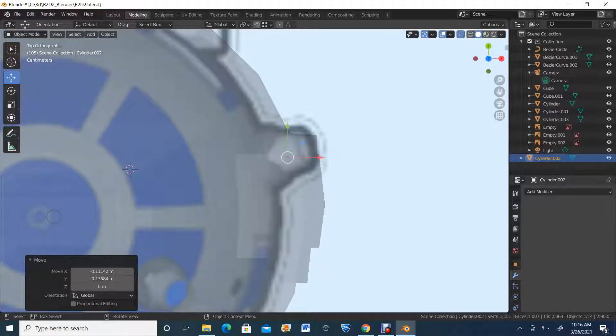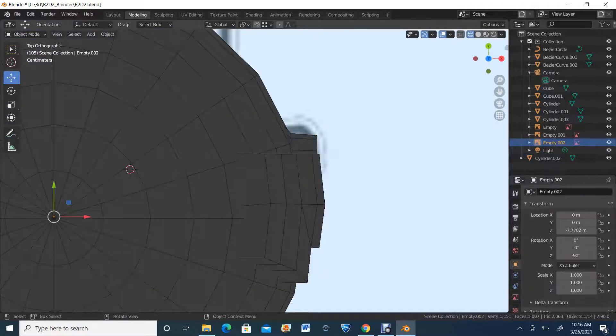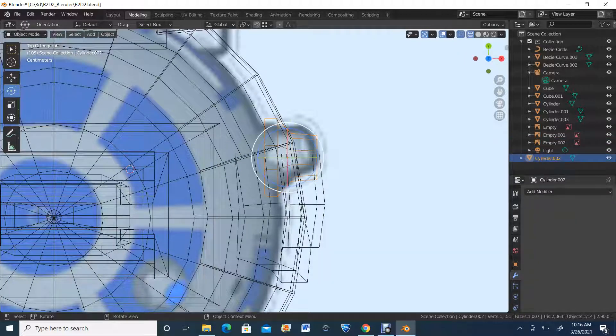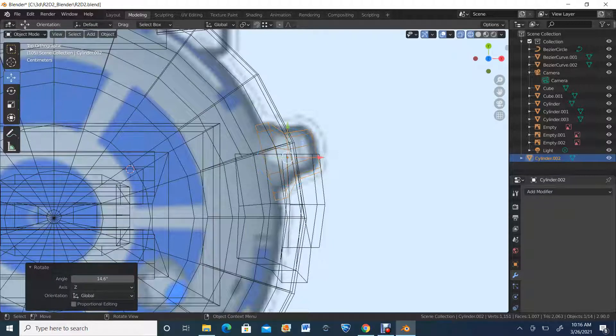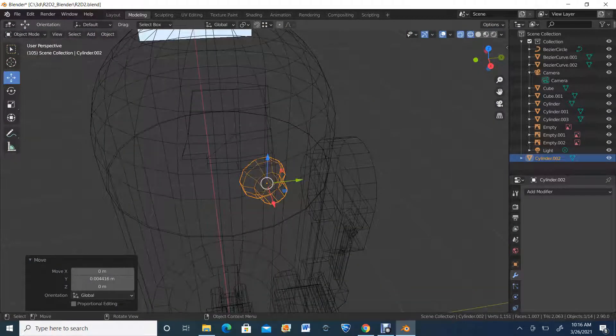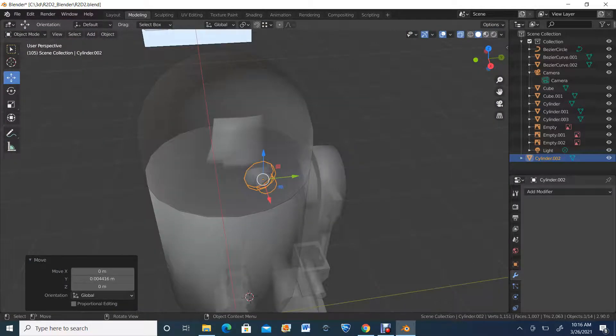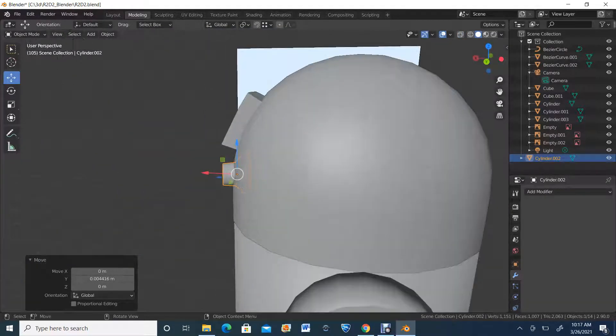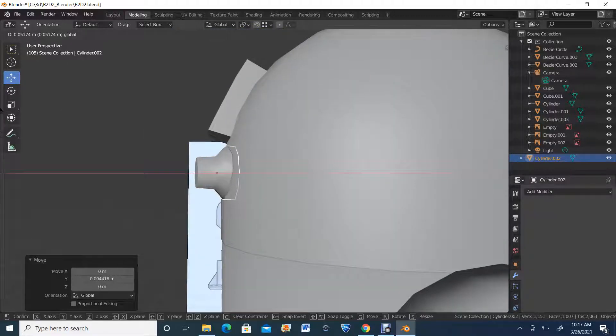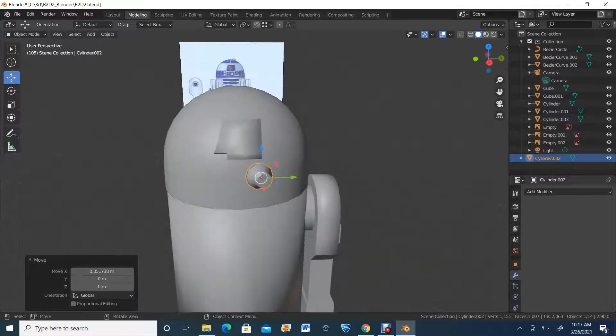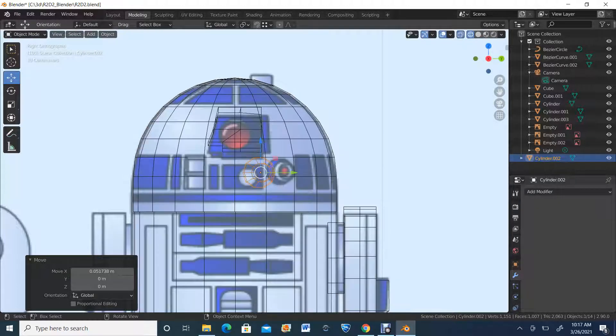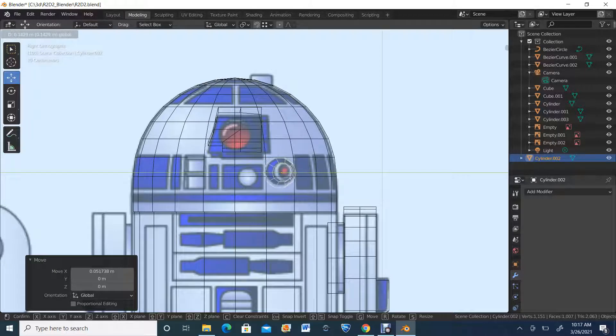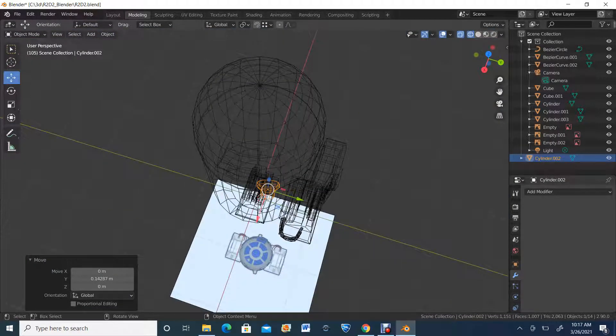I'm going to go into the top view, X-ray mode, and just sort of adjust it to where it is. Let's see how this looks in relation to the model. As you can see, it's not quite in the right placement, so we're just going to bring it a little forward. Now we have the first little element to R2D2.